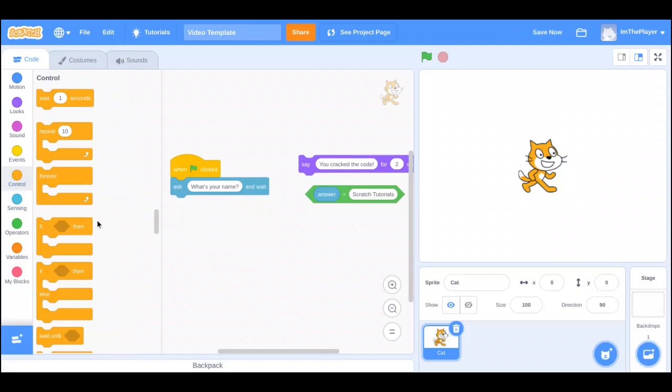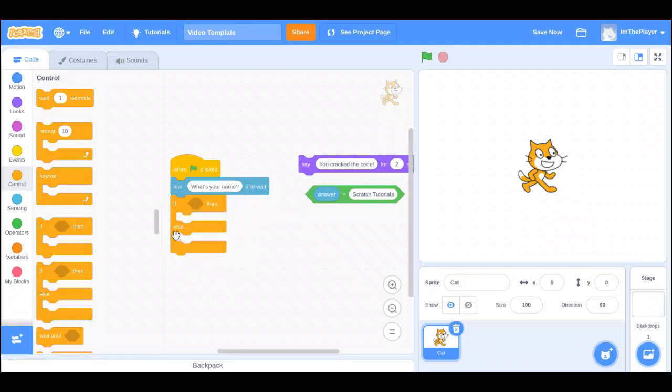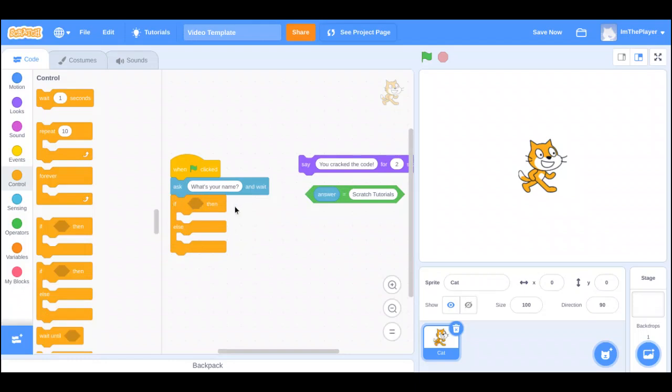If you look right under the if-then block in the menu of control, you'll see if, then, else. What that means is it's checking for one thing, and if that thing is true, then do this. If that thing is not true, then do something else.